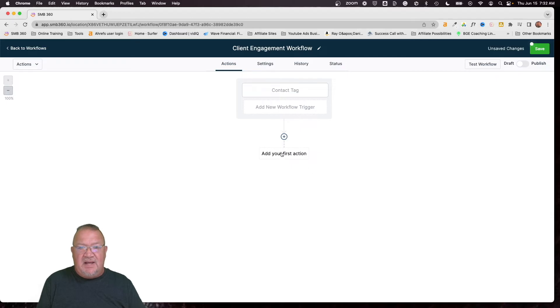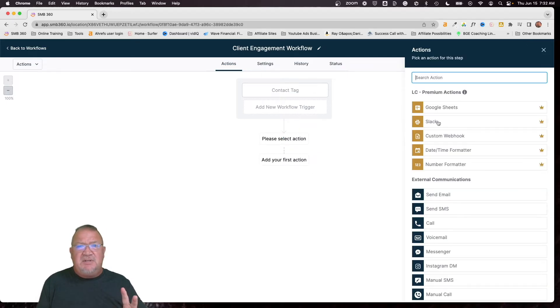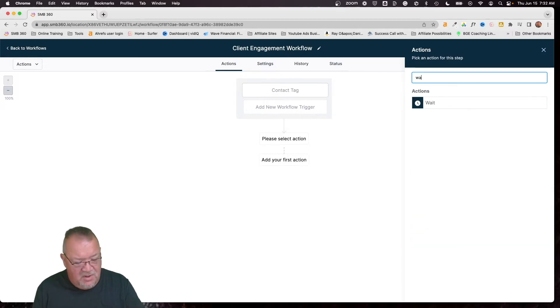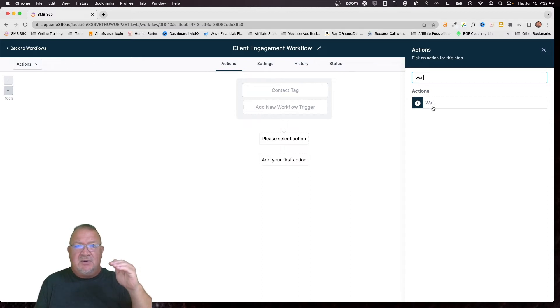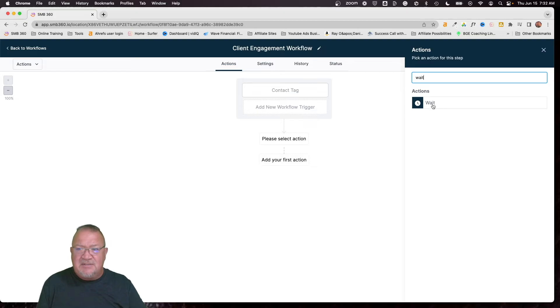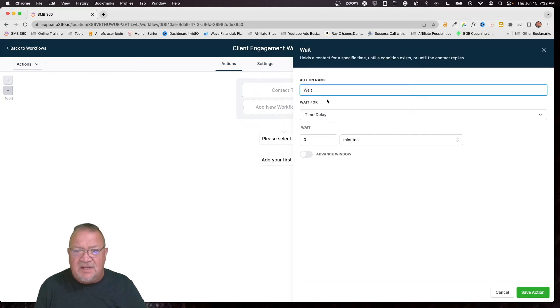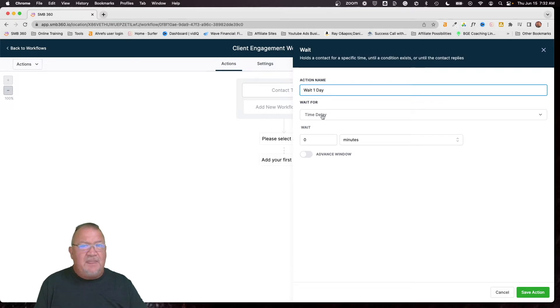So moving forward, anytime we get a new customer, there's going to be a workflow that's going to add the tag client to them. When the client tag gets added, then that's going to enable this workflow to fire and begin executing. So let's go ahead and let's start here. There's about two different options you're going to be doing here on this workflow. This is going to be a very simple workflow. We're going to be using the wait feature, and wait just allows us to wait a certain amount of time before the next action happens.